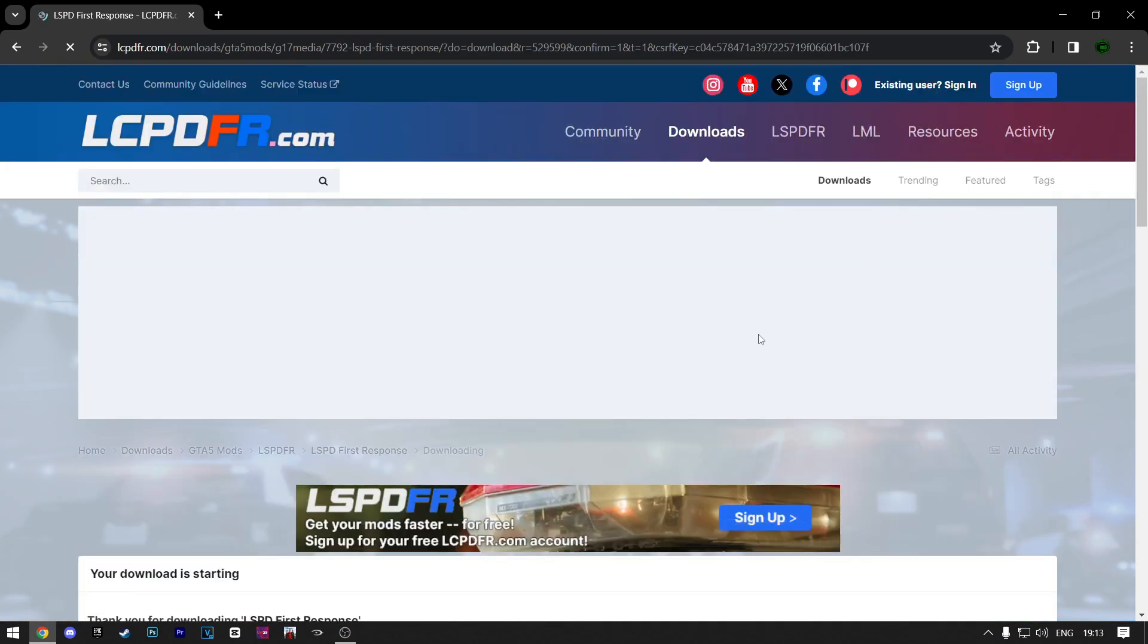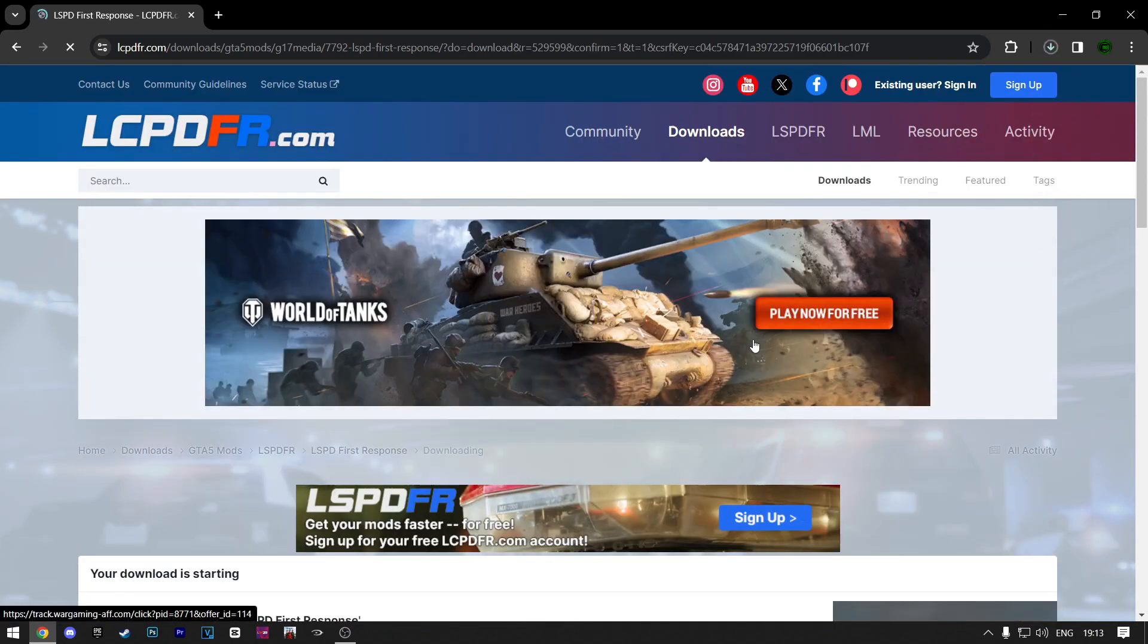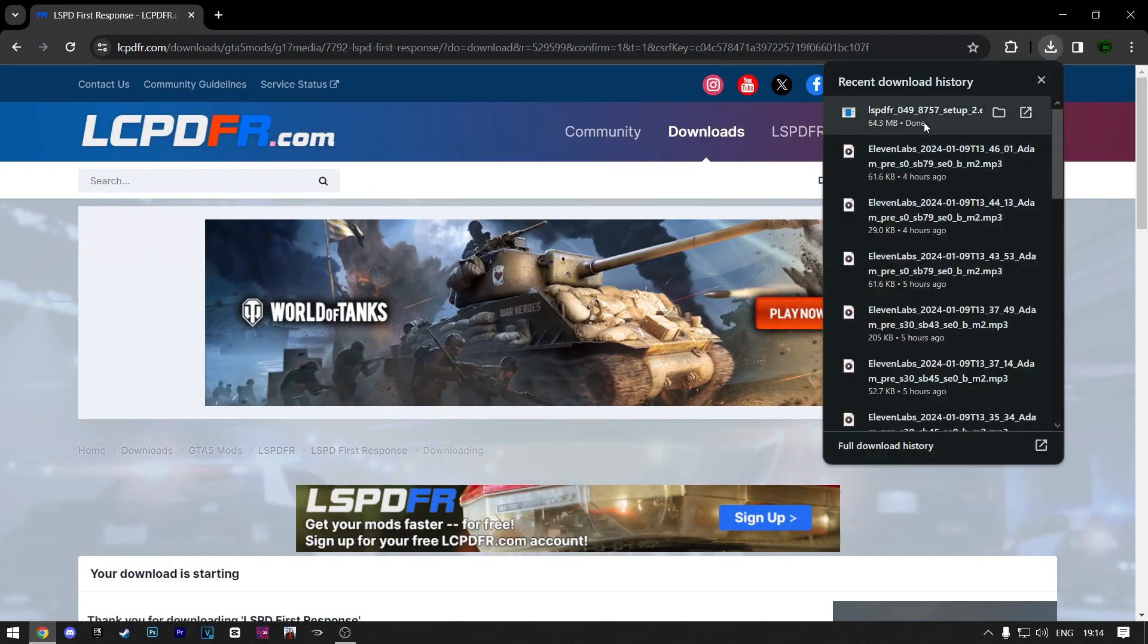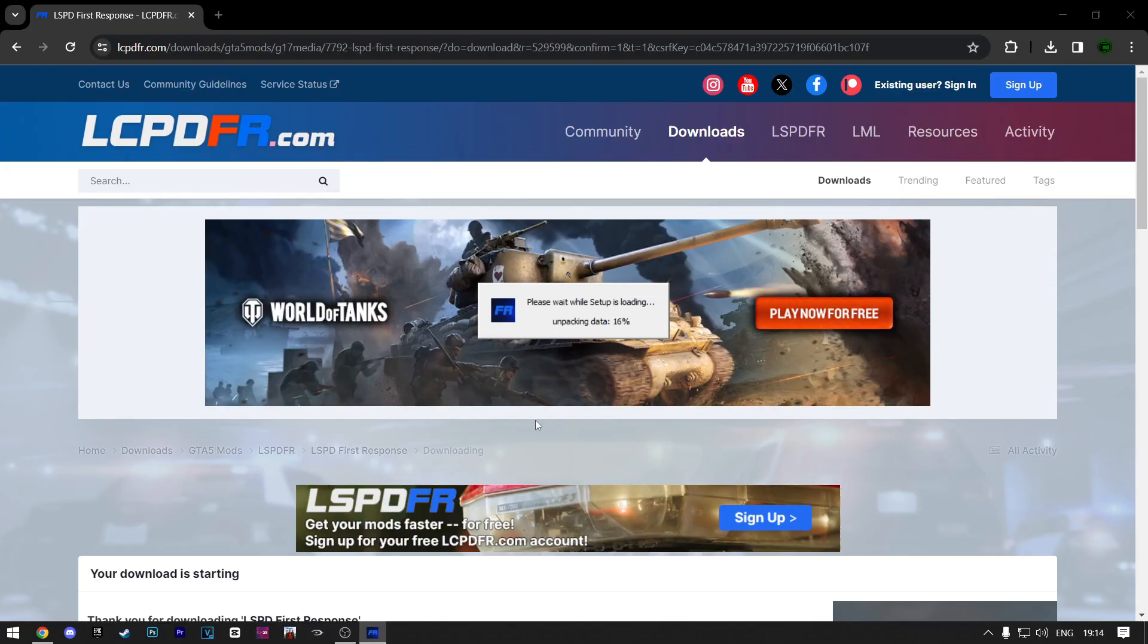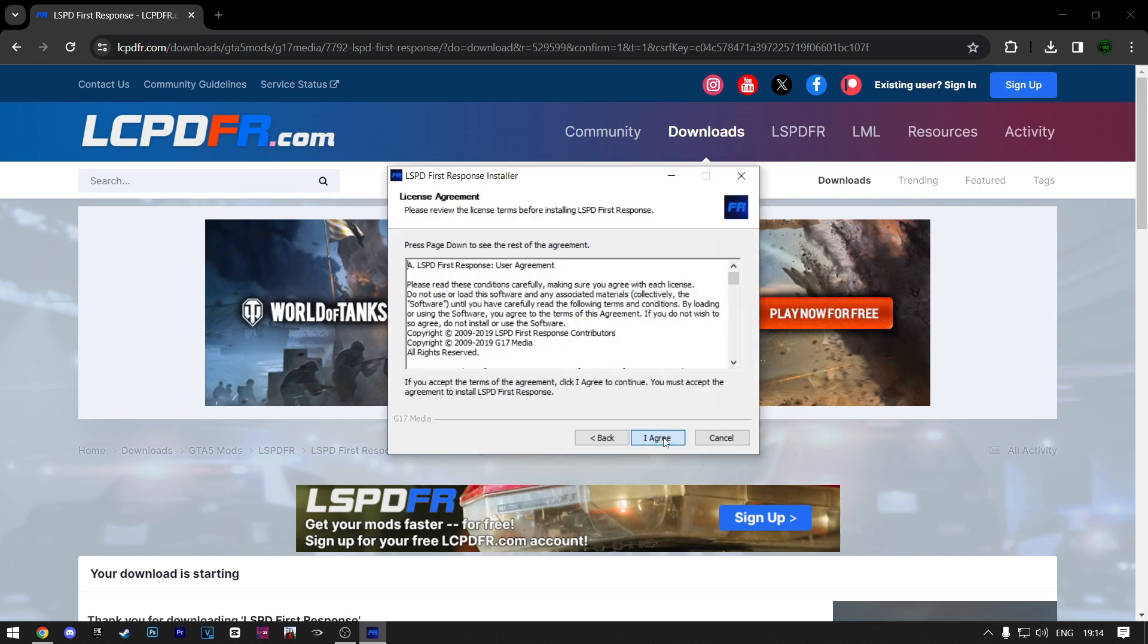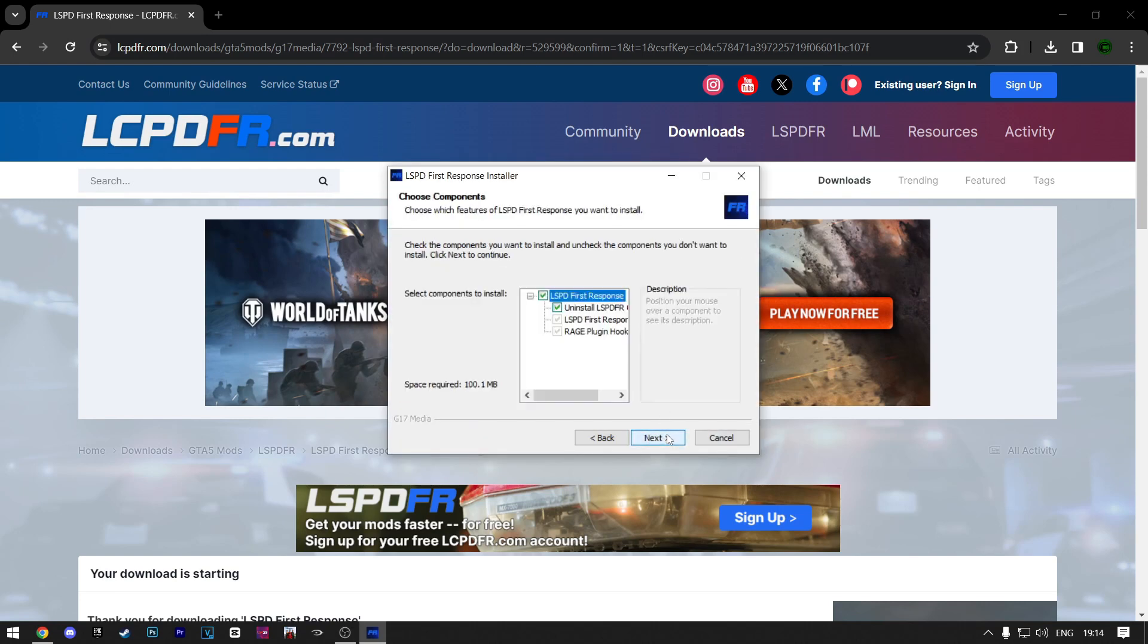Now your download should start. When it's finished, open it. Just click on Yes. Wait for this to install. Here click on OK. Now just click on Next, then I agree.